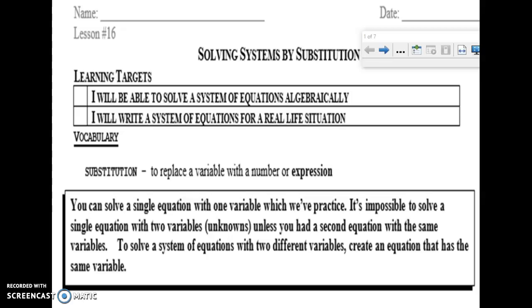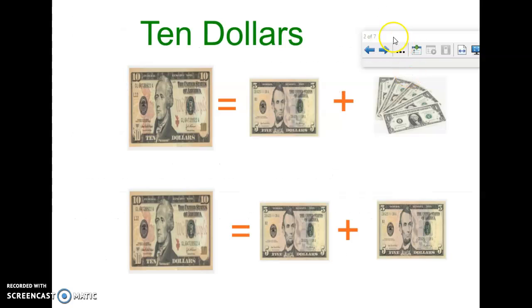What we're doing today is solving two equations. We've been able to solve a single equation with one variable, but it's impossible to solve a single equation that has two different variables — like y and x — because there's no way to figure out what y or x is. But when we have two variables and two equations, we can use one equation against the other to figure out the value of both variables.